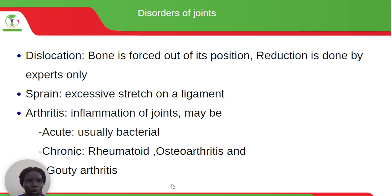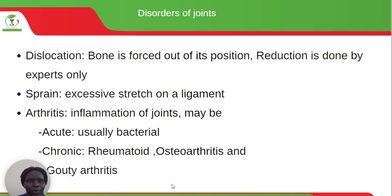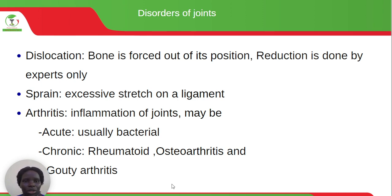Disorders of joints: dislocation is when a bone is forced out of its position and reduction is done by experts. A sprain involves excessive stretch on a ligament. Arthritis is inflammation of joints and can be acute — usually bacterial — or chronic, which can be rheumatoid arthritis, osteoarthritis, or gouty arthritis. Thank you so much for being part of this recording.